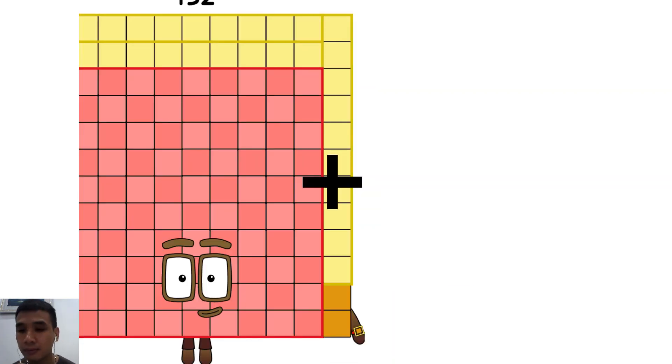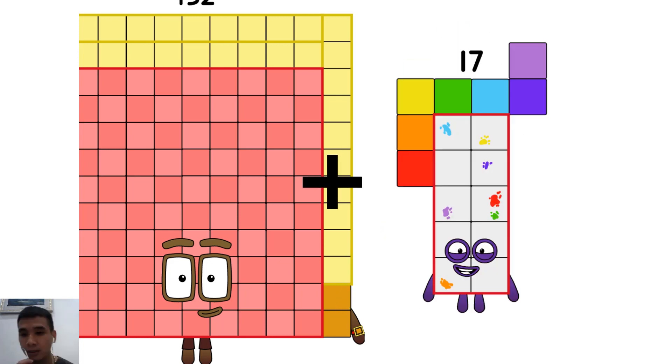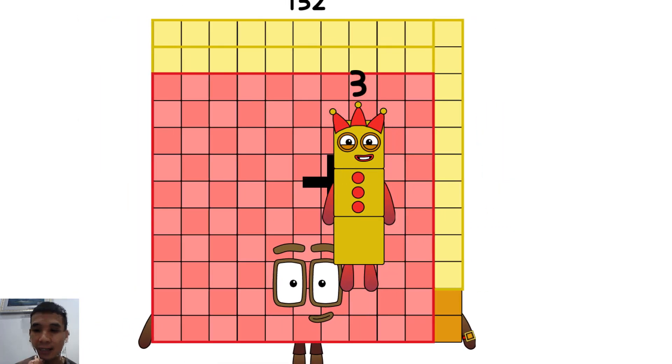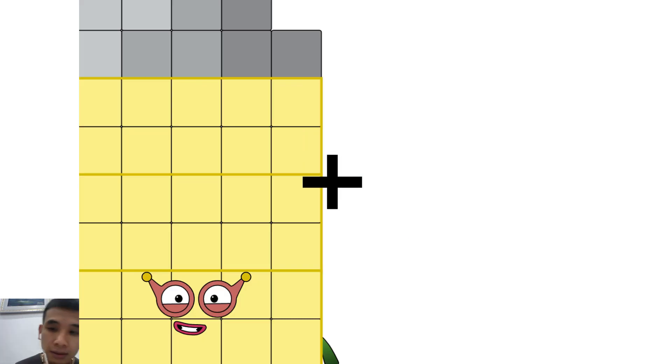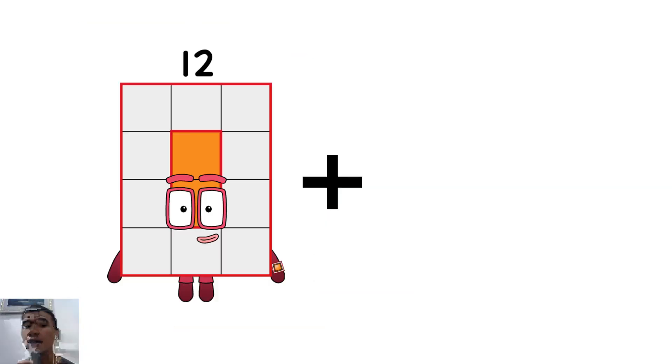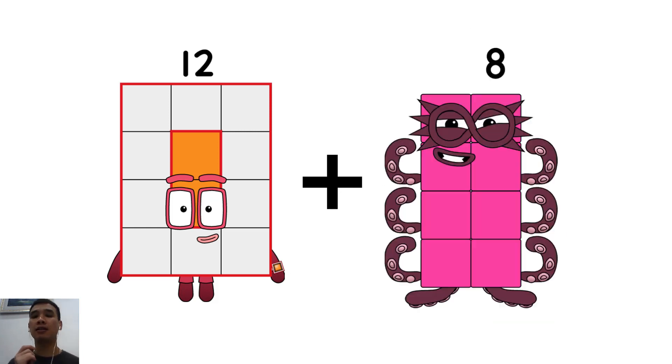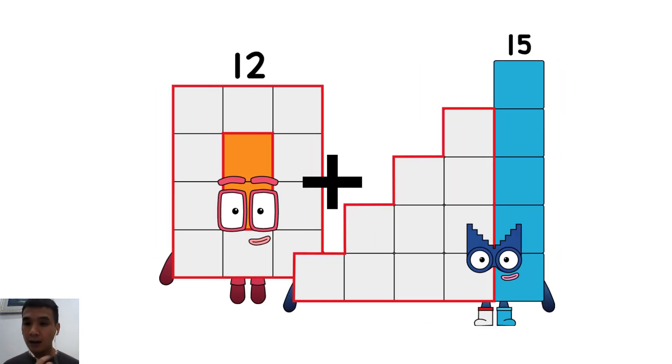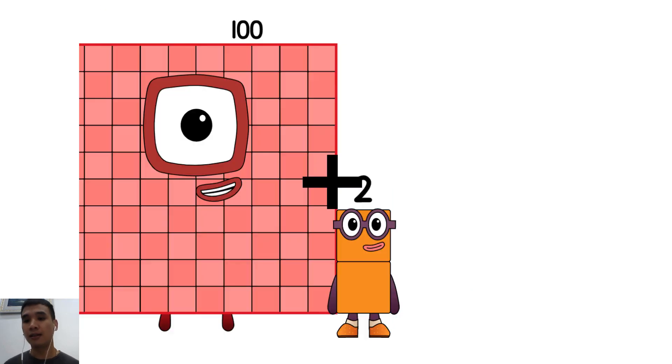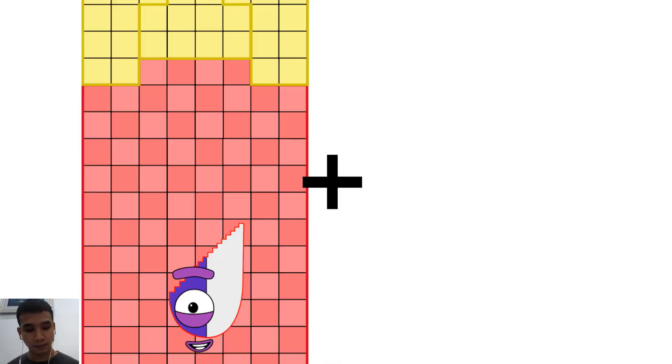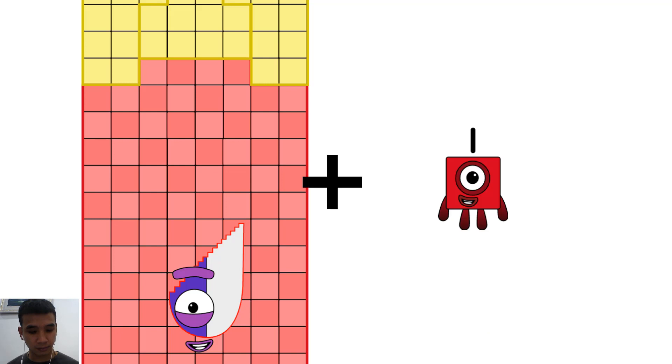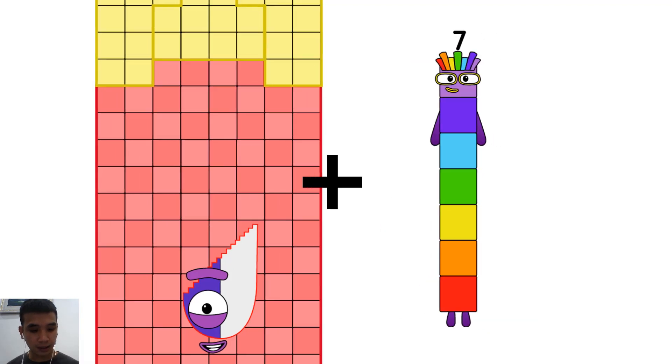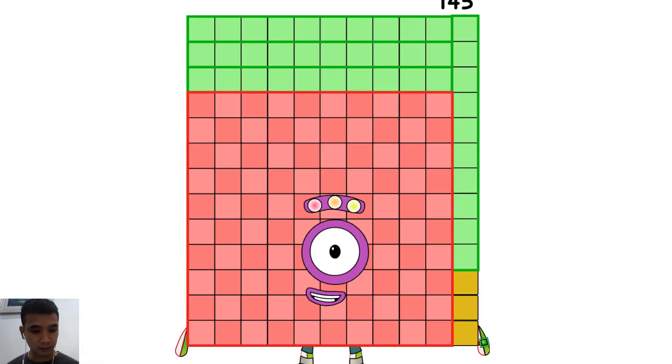132 plus 3 equals 135, 12 plus 15 equals 27, 136 plus 7 equals 143.